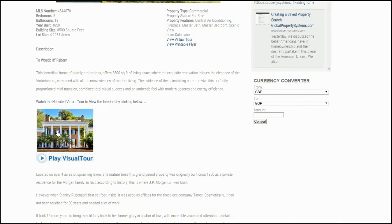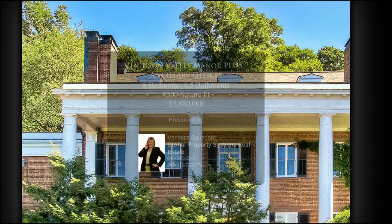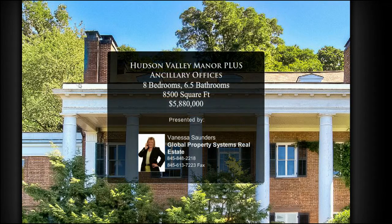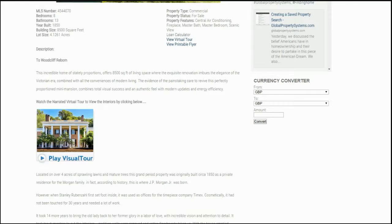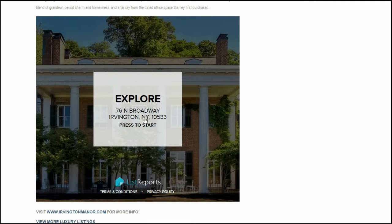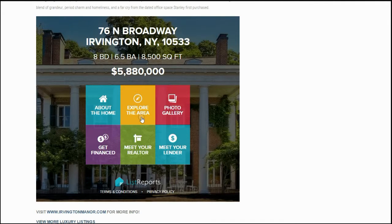Then we can look at our virtual tour, and this gives us a nice presentation of the property. Scrolling down, we have our list reports. This is a nice way of looking at information not only about the home, but about the area that it's located.